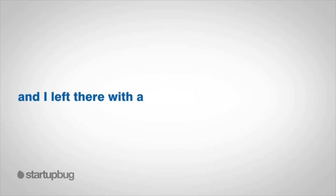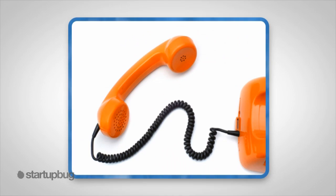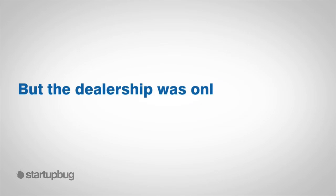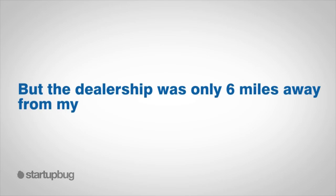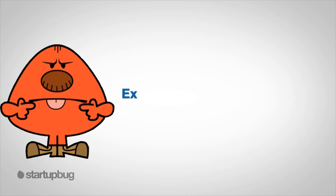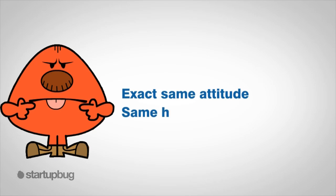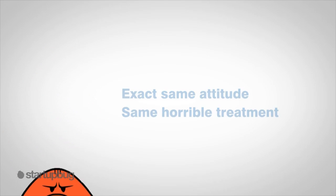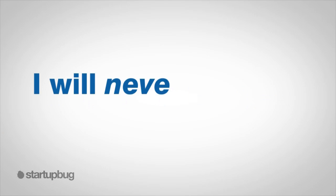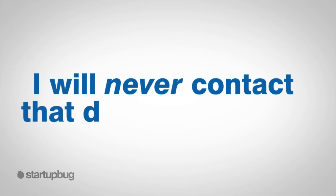The next time I had car trouble, I hesitated to contact him, but the dealership was only six miles away from my home. It seemed silly not to. I couldn't believe it: I received the exact same attitude, the exact same horrible treatment. In spite of location, I will never contact that dealership again.